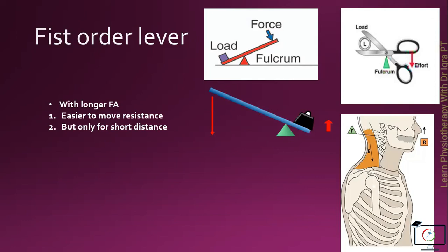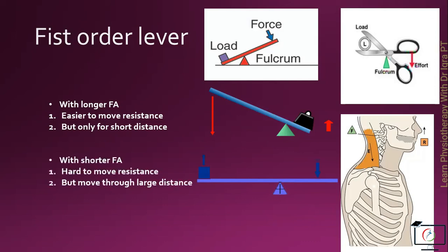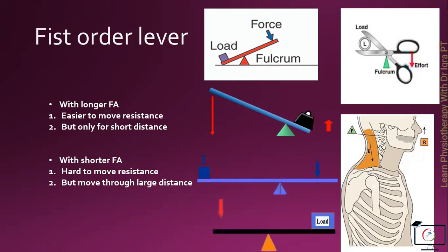While with the shorter force arm, when the fulcrum will be closer to the force, it will be hard to move the resistance, but it can be moved through a long distance. And with the fulcrum in middle between the load and the force, it favors the balance.